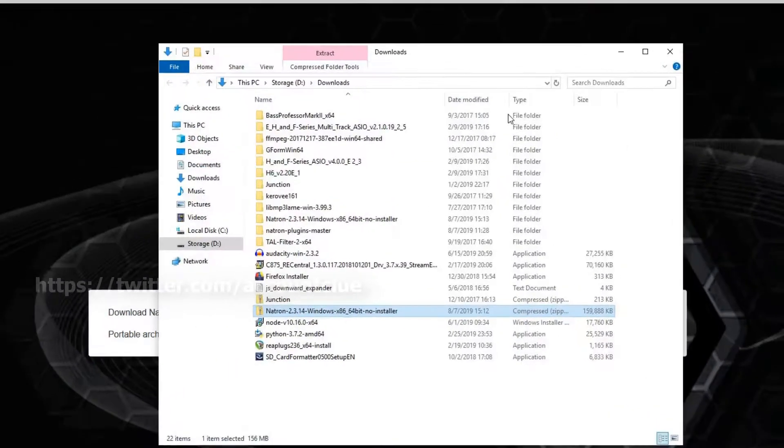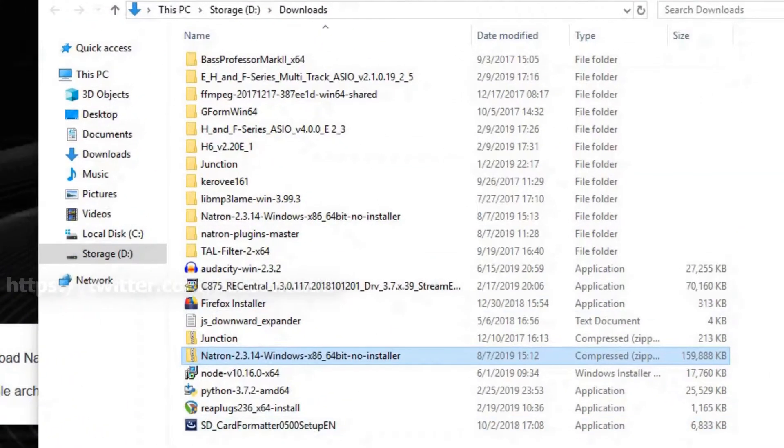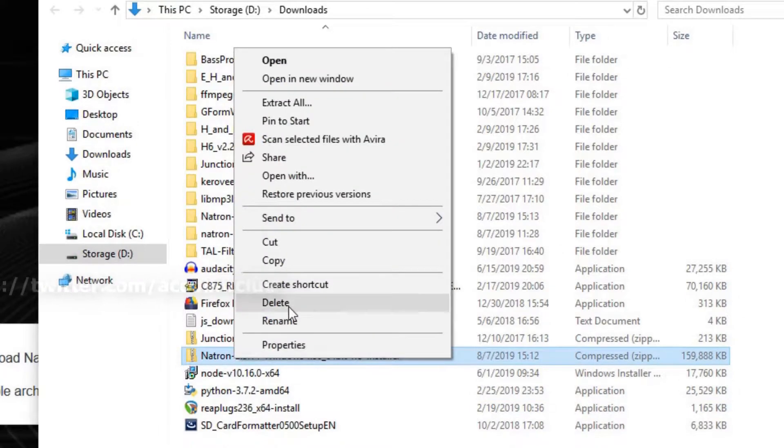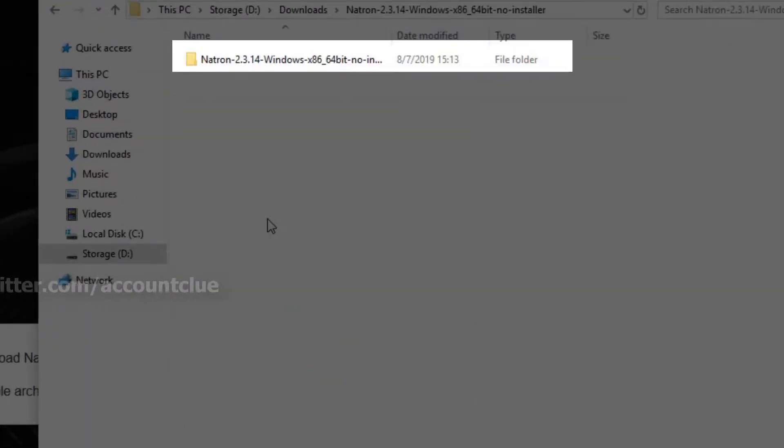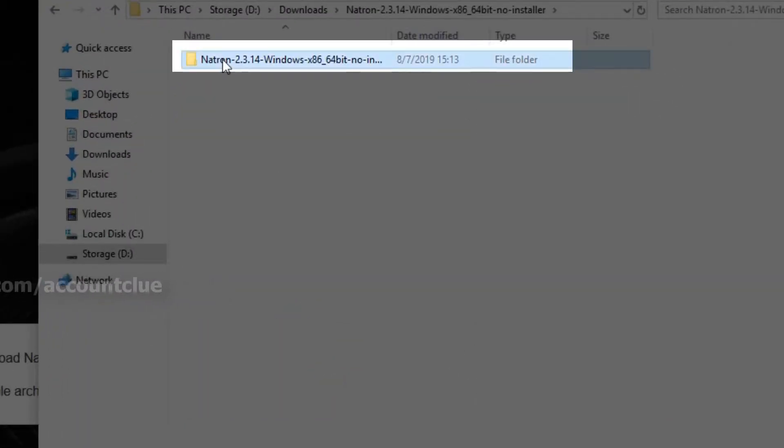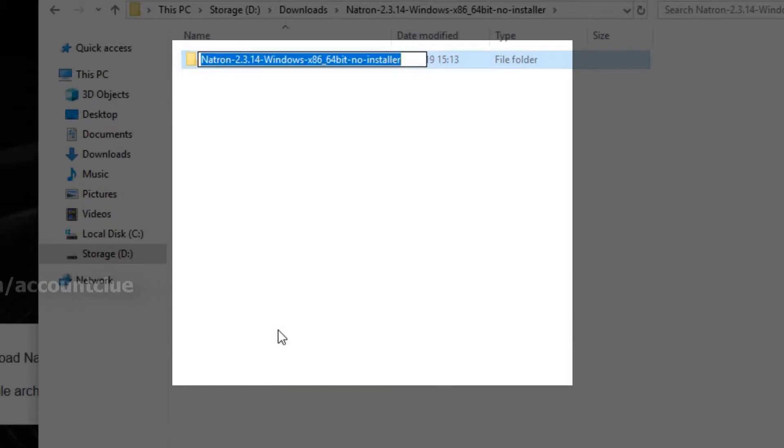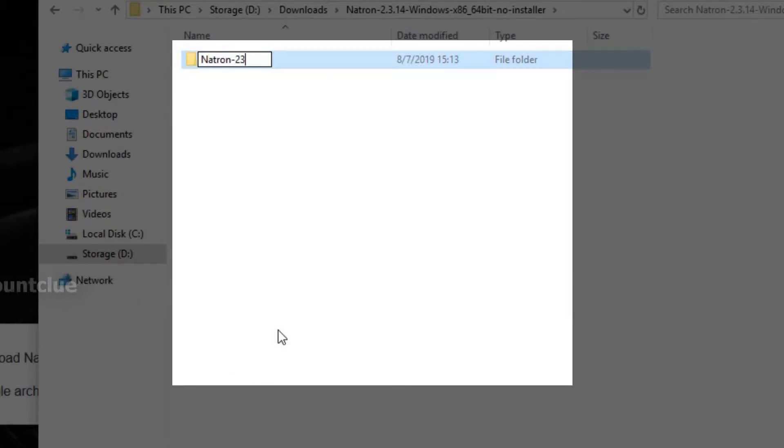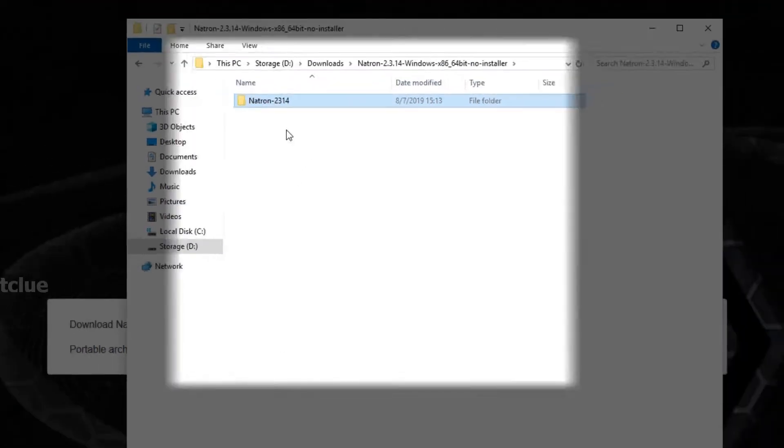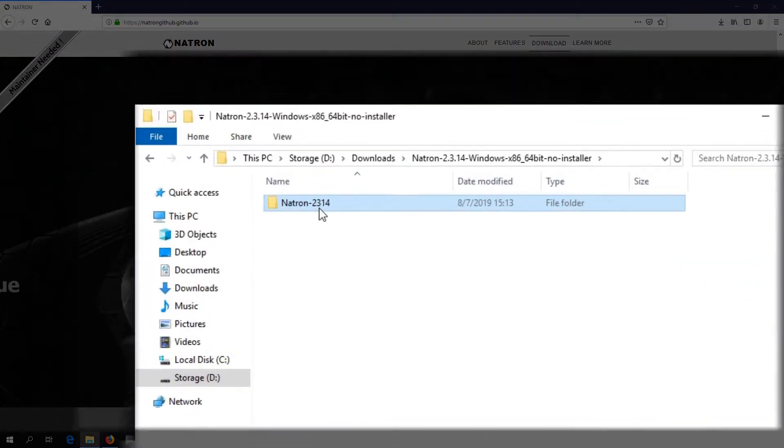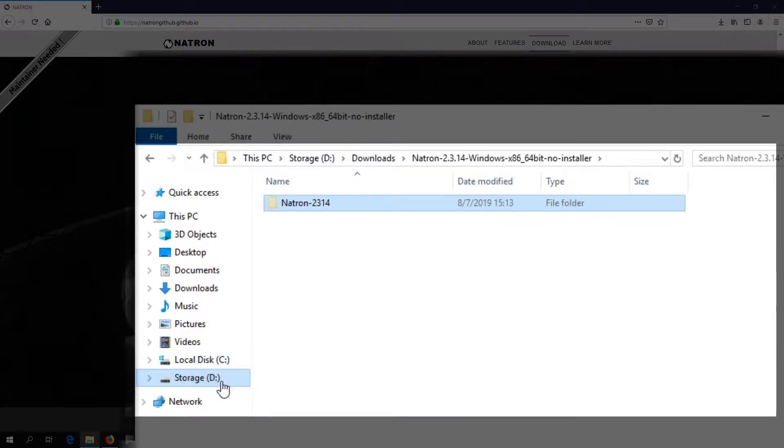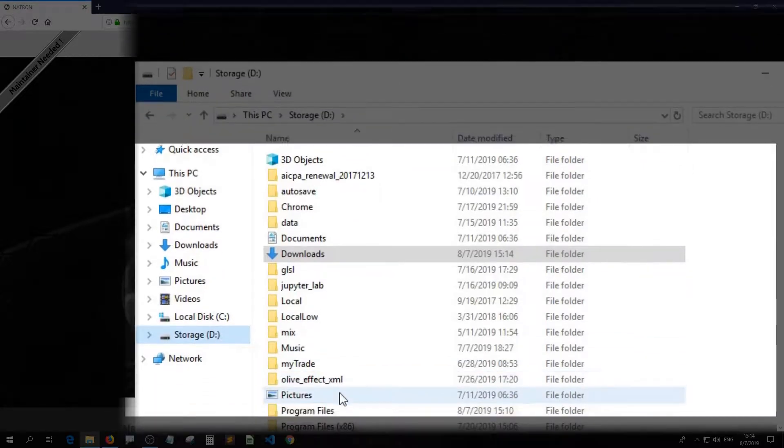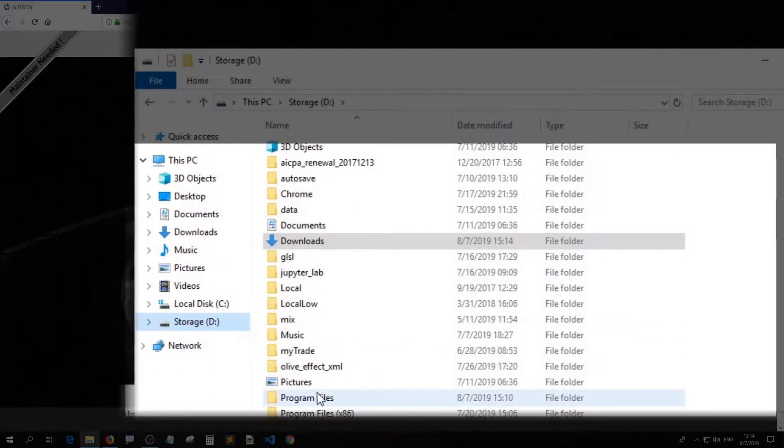You can now delete the zip file and rename the Natron folder before you cut and paste it to your target location.